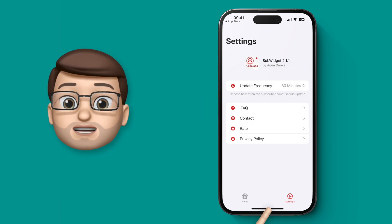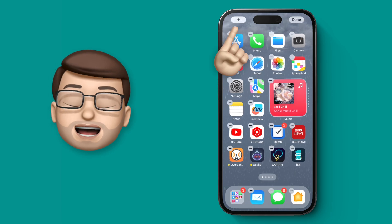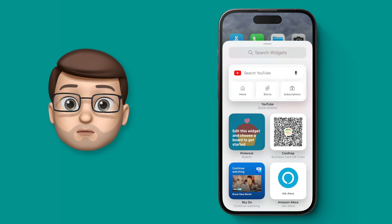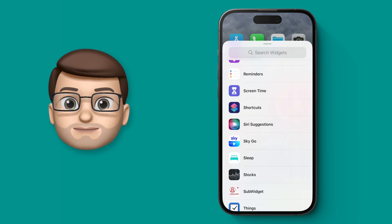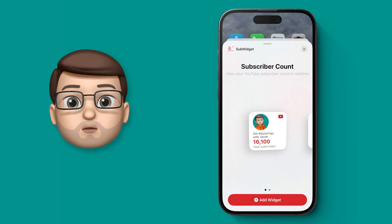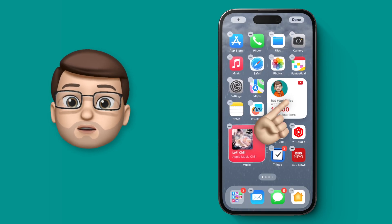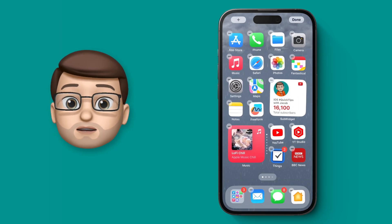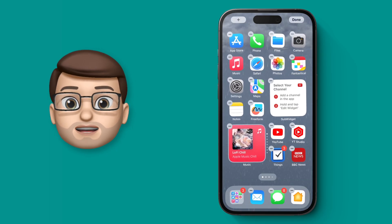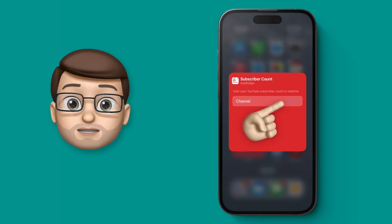Now we'll go back to our home screen, we'll long press to go into jiggle mode, and we'll add the Subwidget. You've got the choice here of a small or medium widget, and when you put it on your screen all you have to do is edit that widget to select the channel you want it to display.